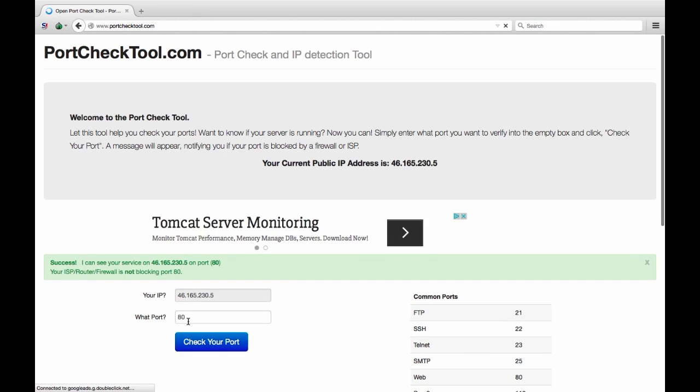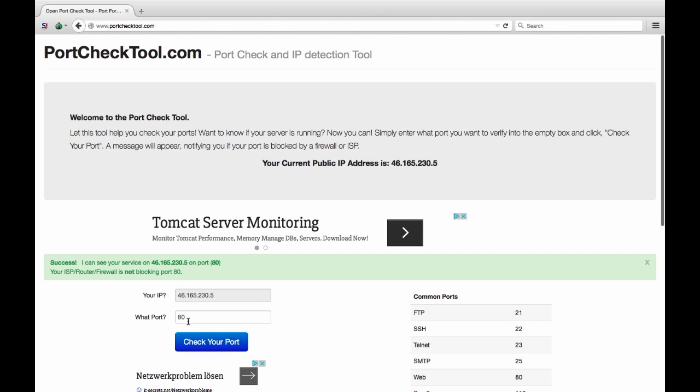Our server will attempt a connection directly to your IP address and let you know the results. Anything other than a response like the one shown on the screen means something is configured incorrectly.